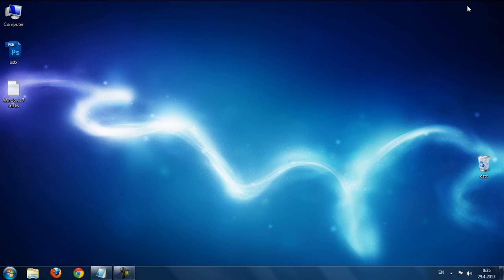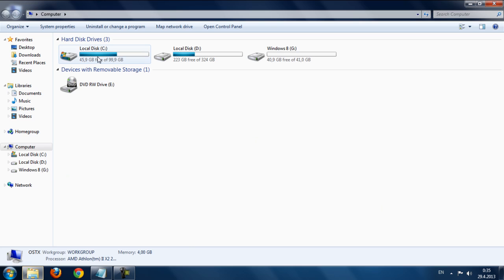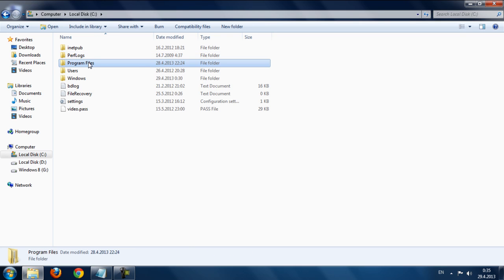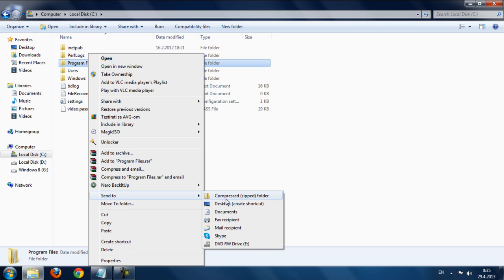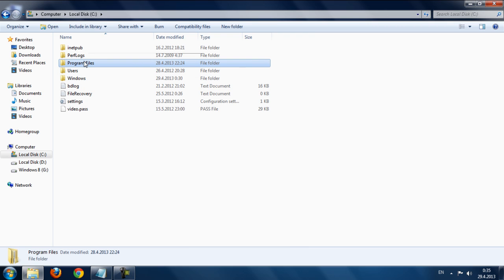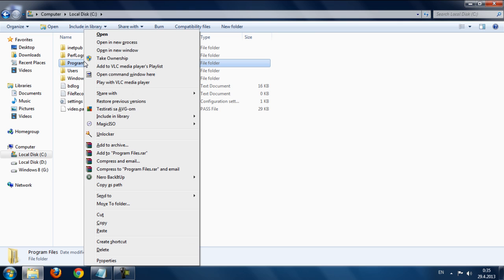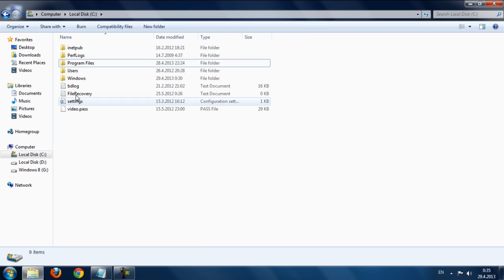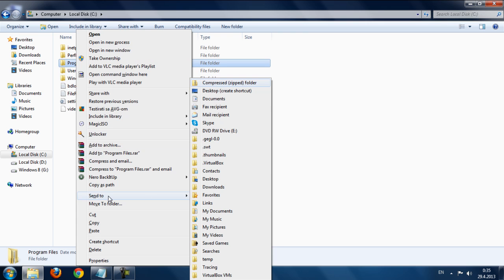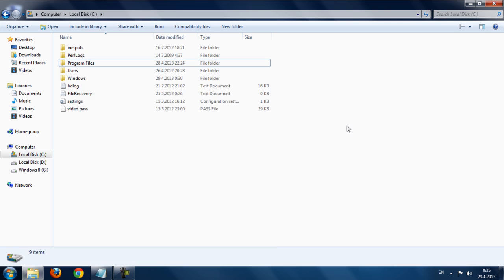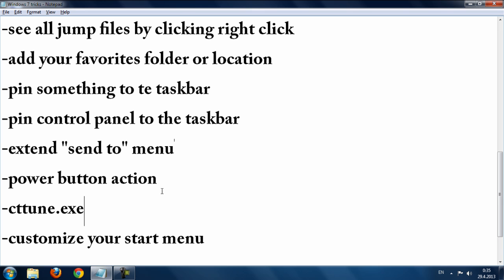The next trick is extending the Send To menu. Normally you have just a few options in the Send To menu. To extend it, hold Shift and right-click a folder, then go to Send To — you'll see many more options than before.